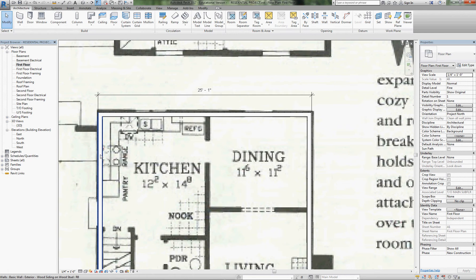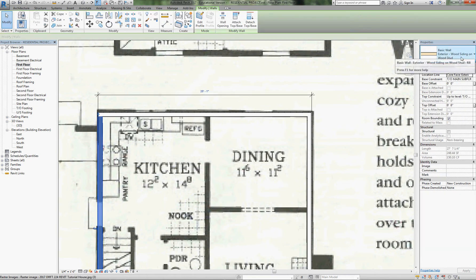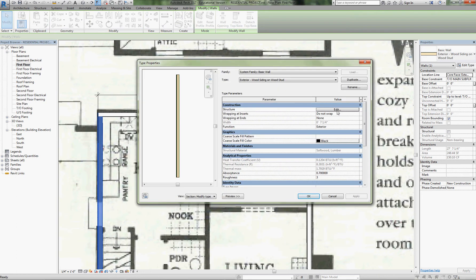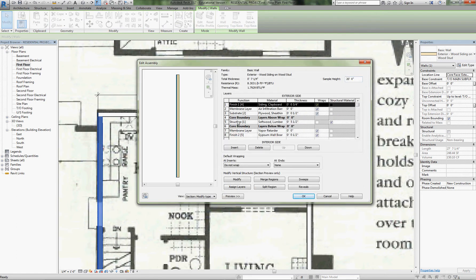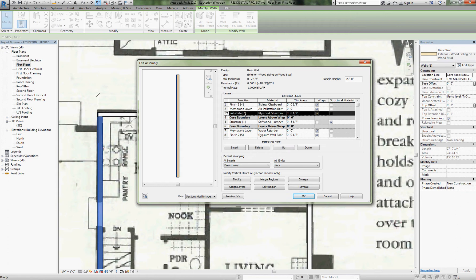Something must be off with the core boundaries. I'll highlight the exterior wall, go to Edit Type, and pick Structure. They've got their studs bound by the core boundary, meaning they wanted you to dimension to the face of the stud. But the way I want to build, I want the face of the plywood sheathing or OSB to be in line with the foundation. So I'm going to take the plywood sheathing and move it down one step so it's inside the core boundary, because that controls what we're dimensioning to.